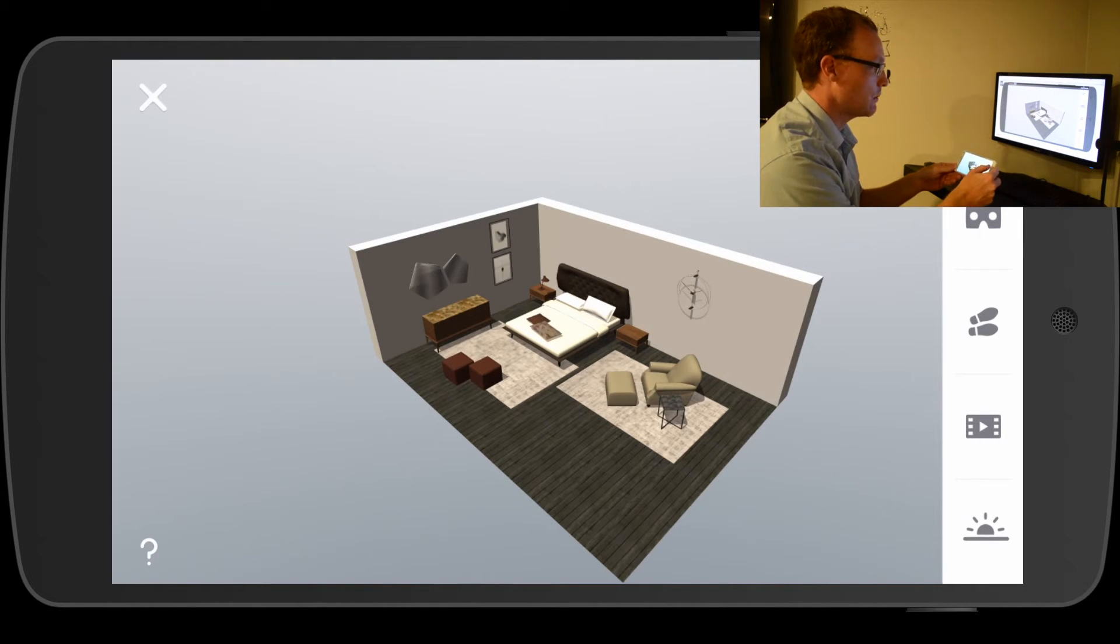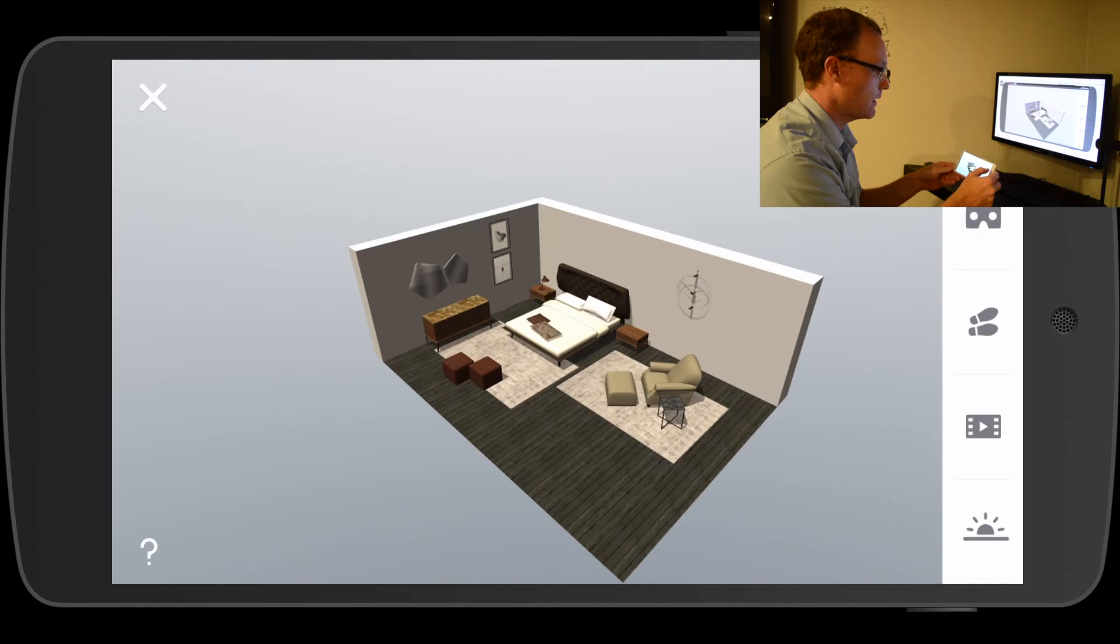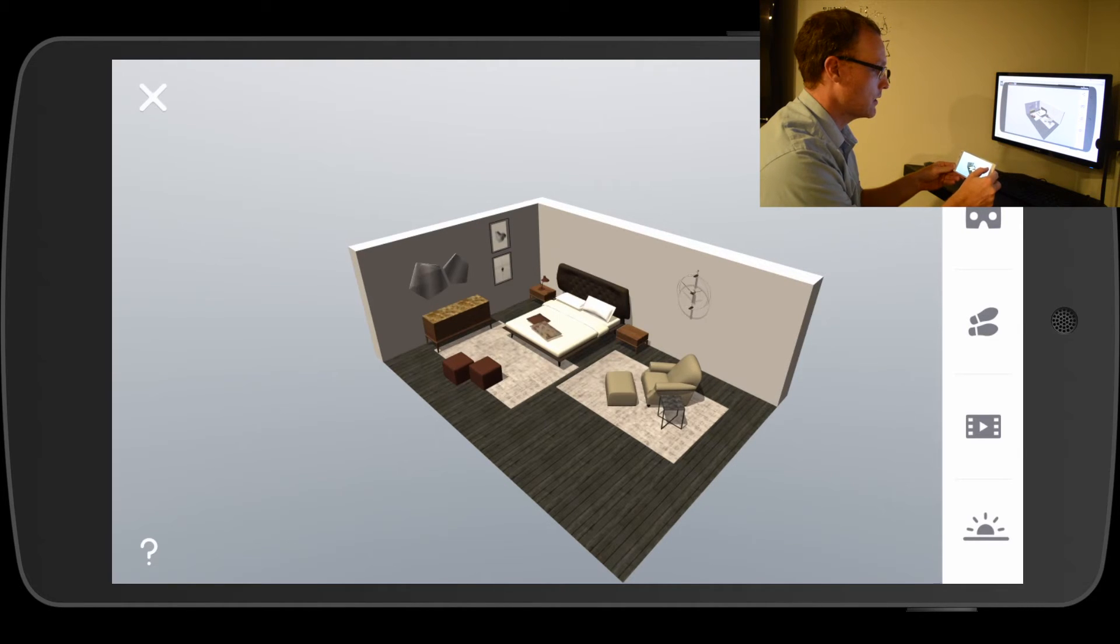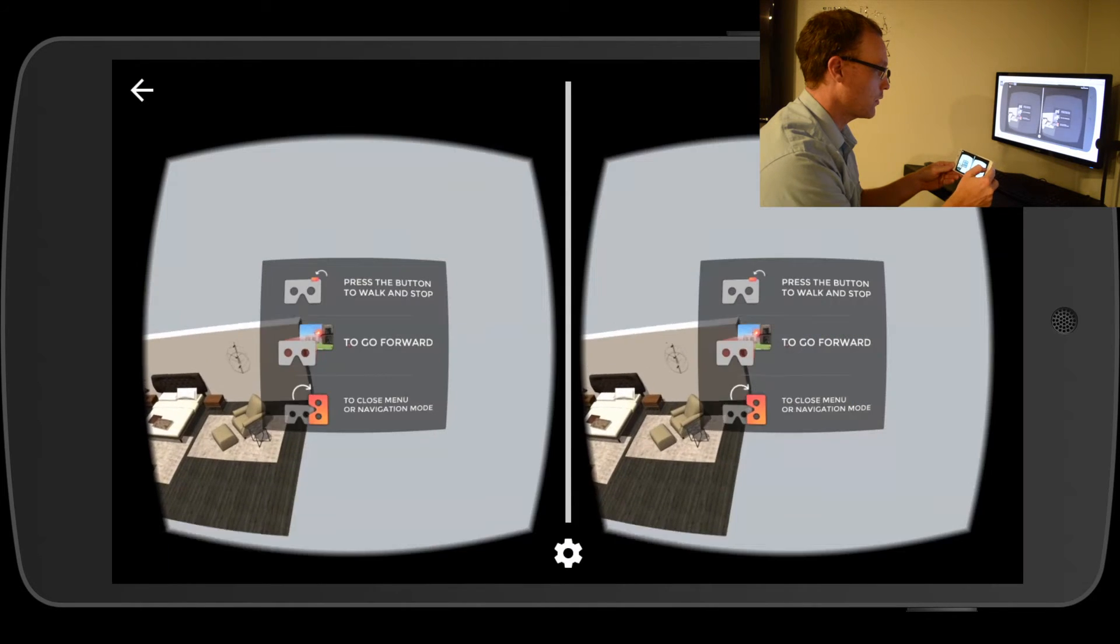And then this is just a model that I downloaded really quick off of the SketchUp warehouse. But I can throw it into the Google Cardboard mode.